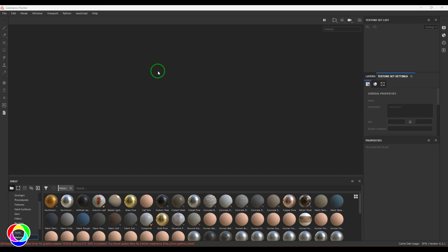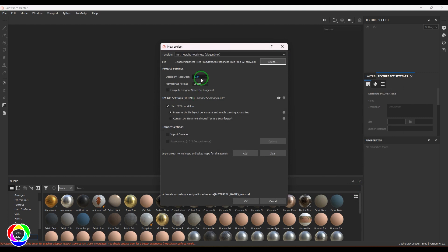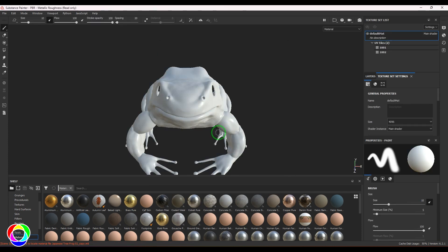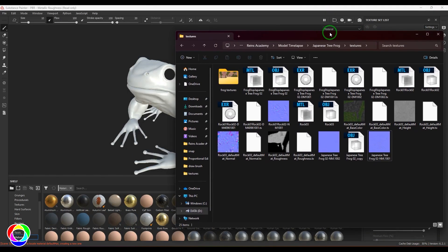Let's start painting the texture for the frog model. First I'll import the model into Substance Painter — I'll go to New and choose the file. I'm setting the document resolution to 4096, and the normal map format to OpenGL, then click OK. That brings up the model in Substance Painter. Now I want to select the browser.